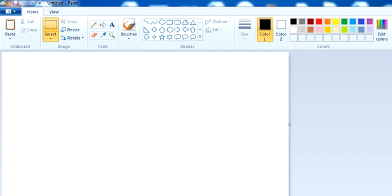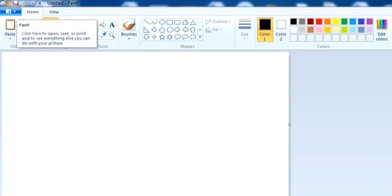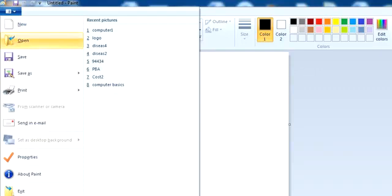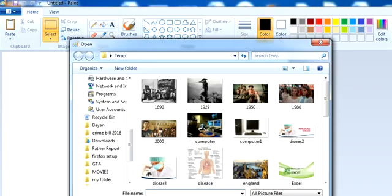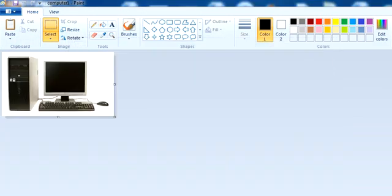Hi guys, my name is Raza Masood. Today we will discuss the basic concepts of MS Paint. So let's start. First we will insert a picture from the hard drive. This is the picture which I am inserting.